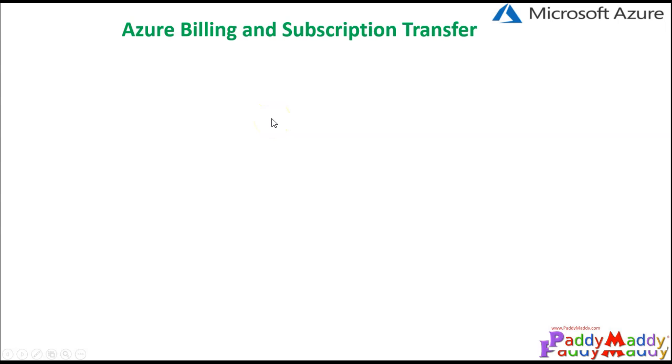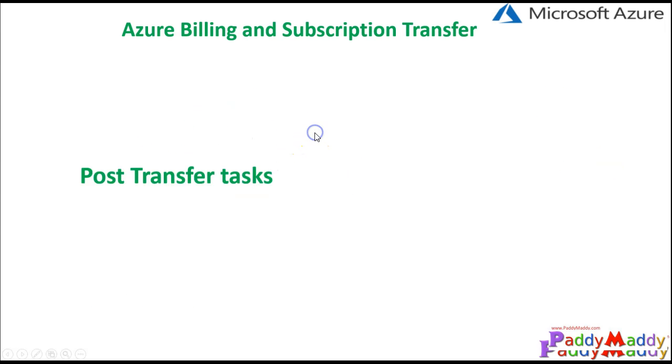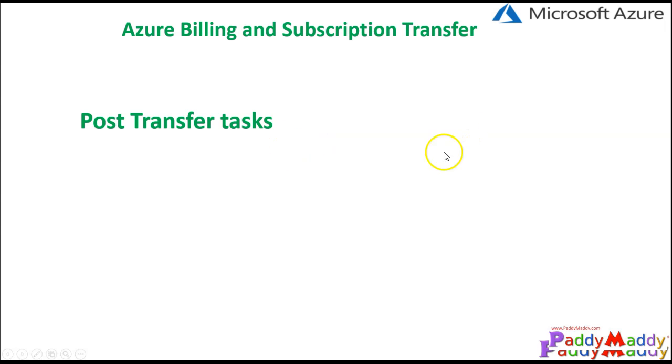I'm going to demonstrate this after I complete the slides, but post transfer there are a few conditions that need to be understood. So let's understand more about subscription specifics.